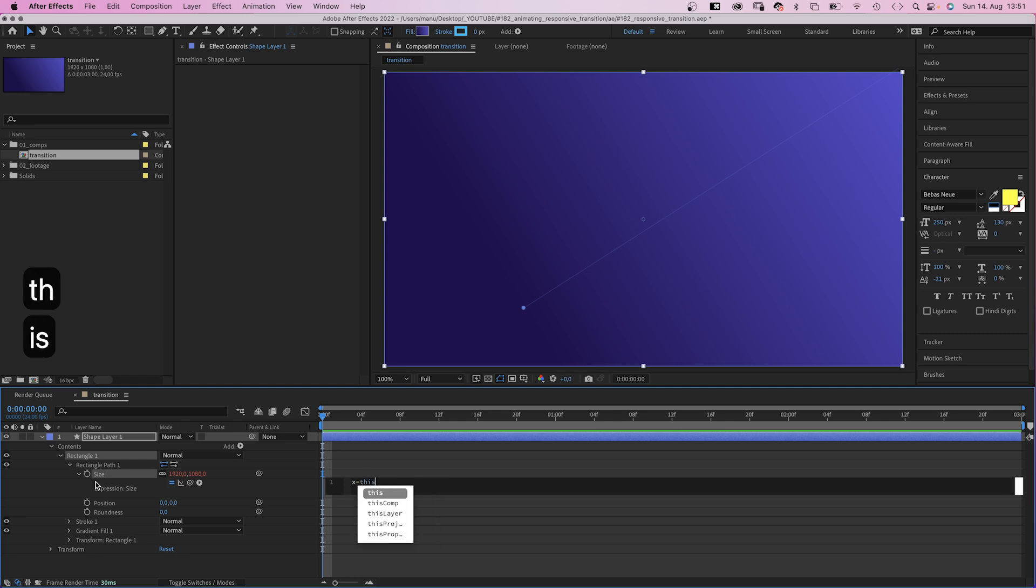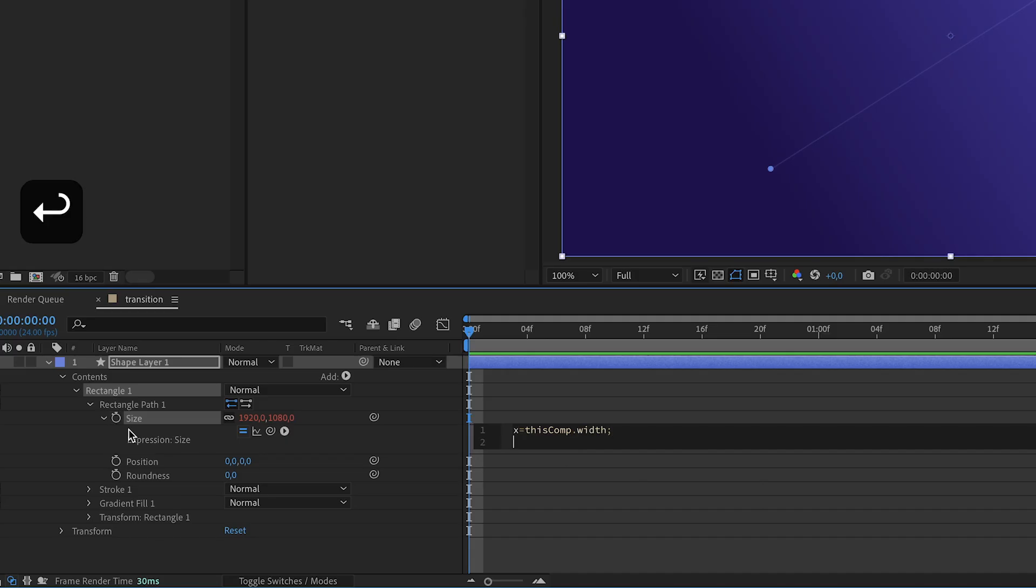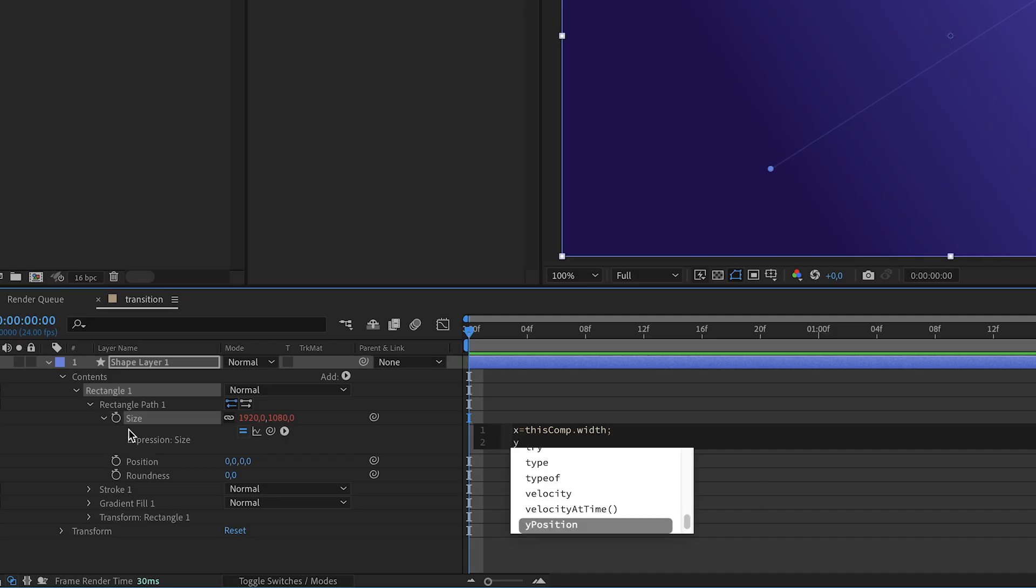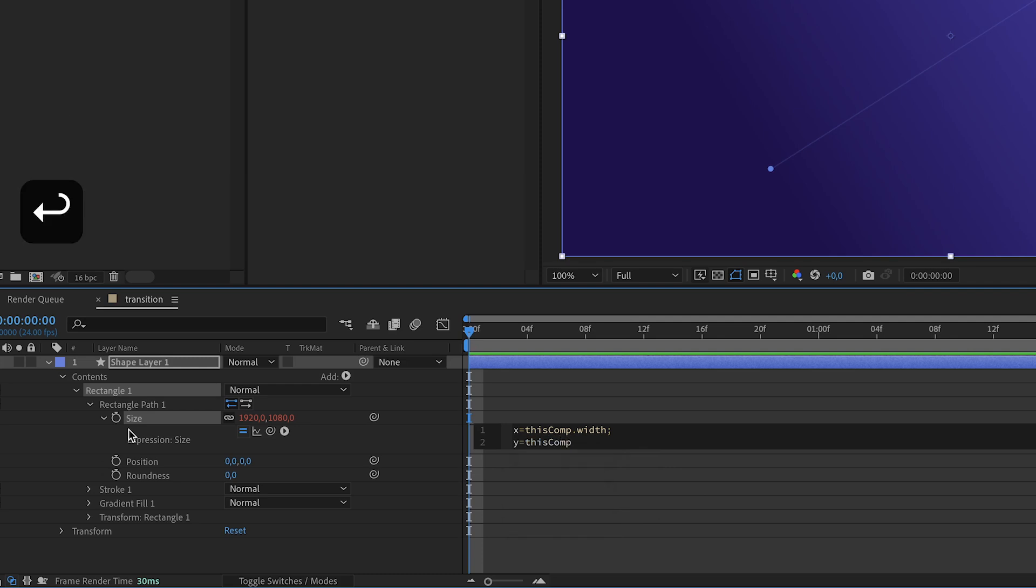We add an expression to the size property. Then define two variables. So x equals thisComp.width, semicolon. So x is like the comp width. y equals thisComp.height. So y is like the comp height, semicolon.